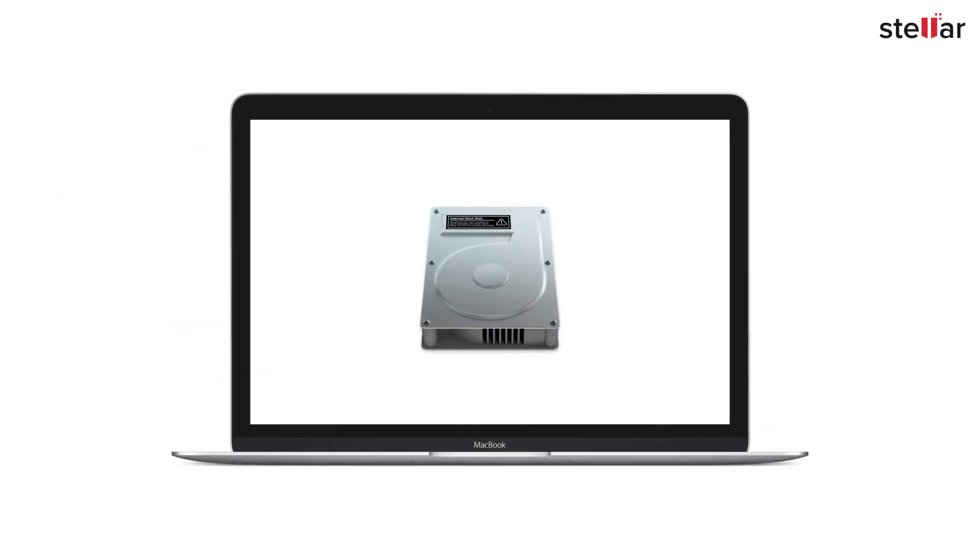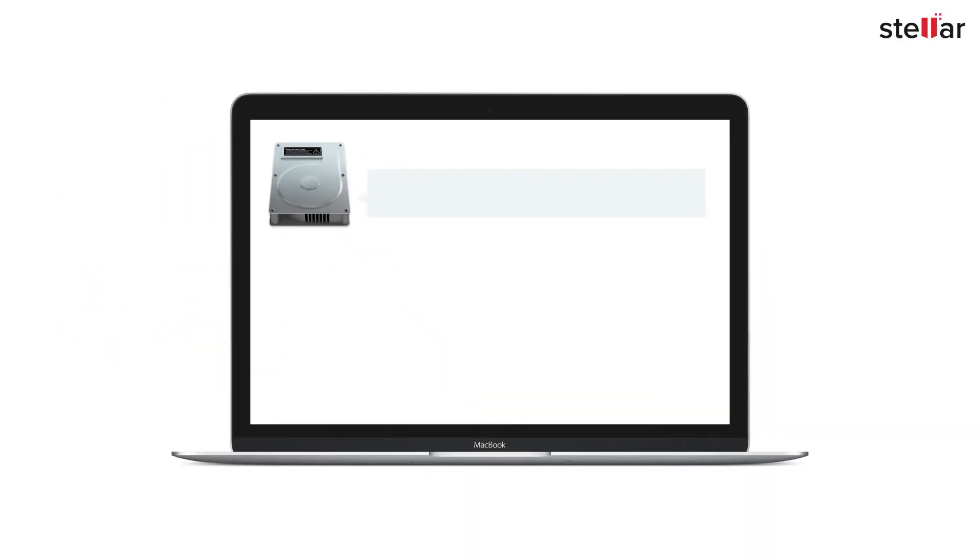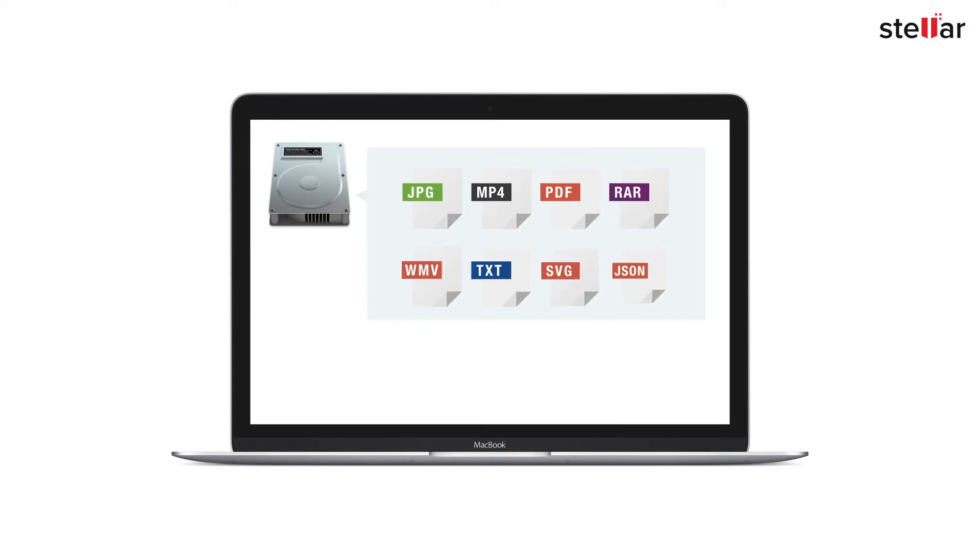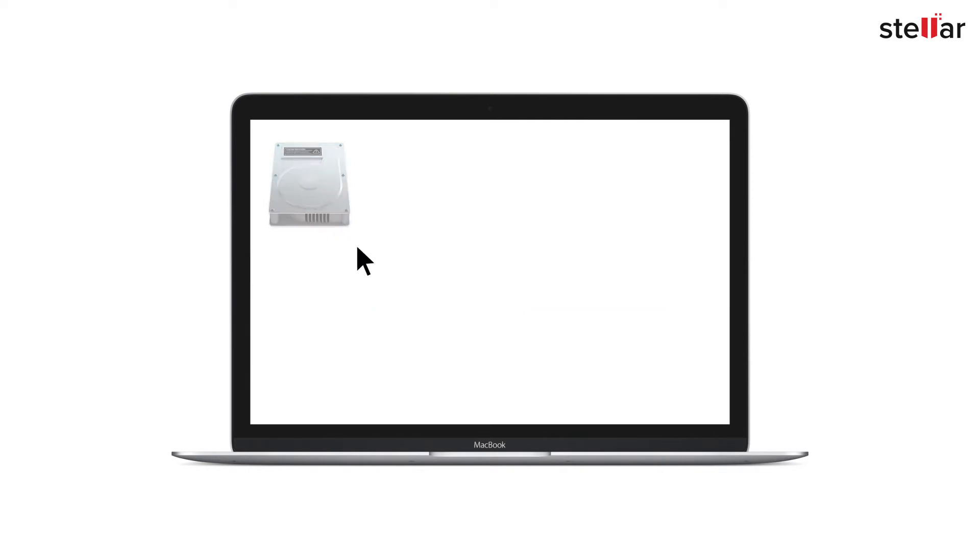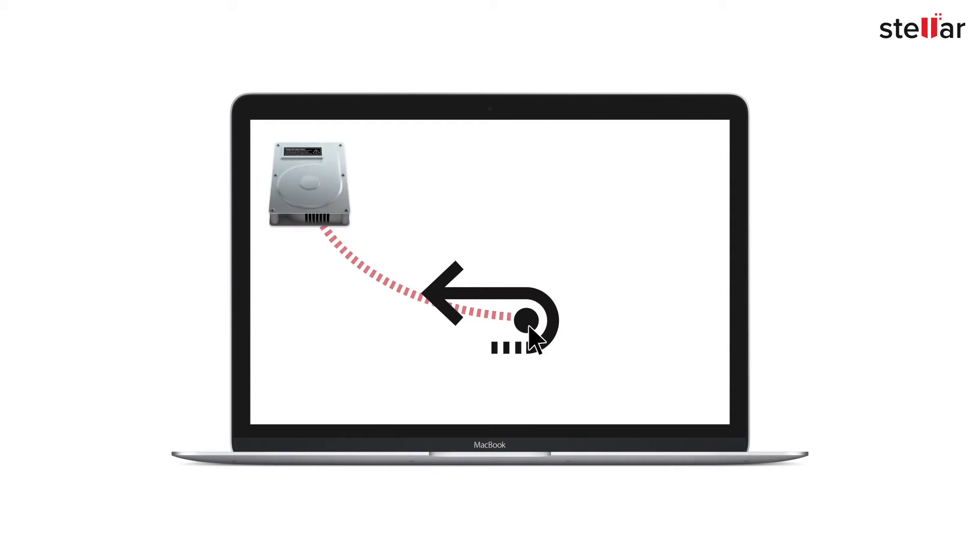There could be two possible reasons of data loss on a bootcamp partition. First, you permanently deleted some important files from the Windows bootcamp partition. And second, the entire bootcamp partition gets deleted from the disk utility or due to corruption of the hard drive. With Stellar Data Recovery, you can easily recover deleted files or search the lost NTFS partition for data recovery.